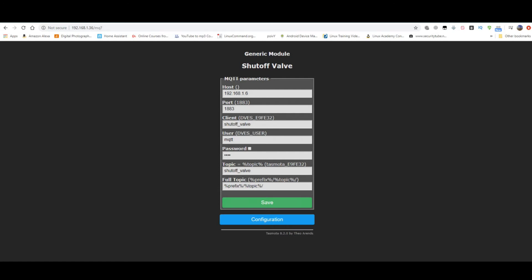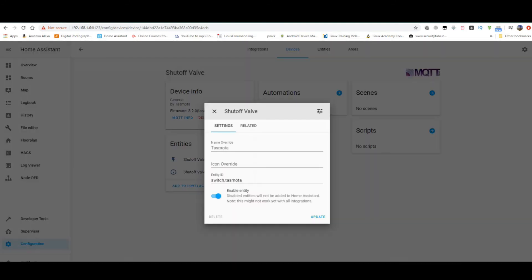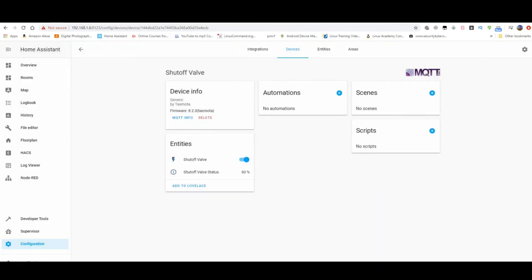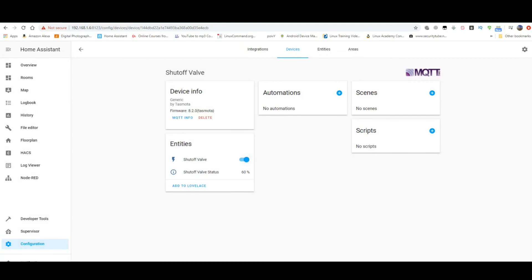And here I am in Home Assistant. You can see it's being discovered. I have renamed it shutoff valve. I am going to change its name from switch.tasmota to switch.shutoff_valve. Update. Shows the status, it's 60%, this is the Wi-Fi status. So now I am going to add it back to my automations.